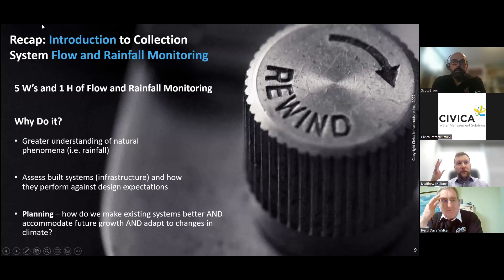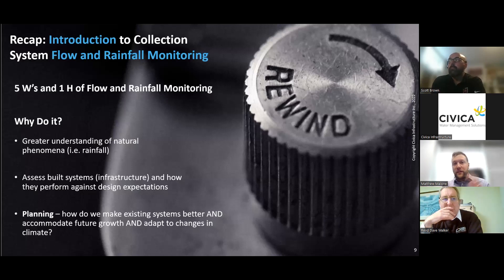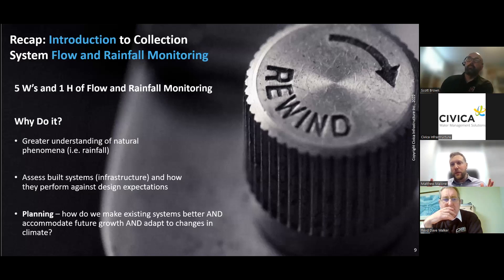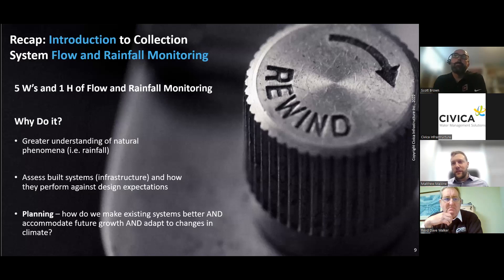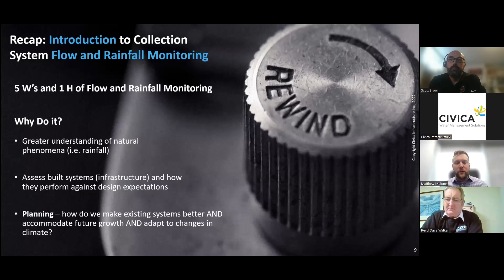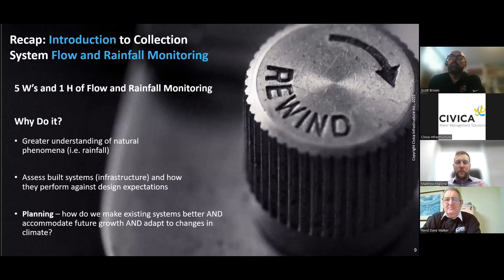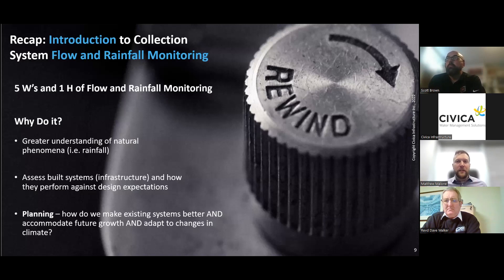A quick recap of part one: we did the introduction to collection system flow and rainfall monitoring, going through the five W's and one H. One of the most important parts is why we do it. Ultimately, we want to get a better understanding of what's going on in the natural world — things we don't control, like rainfall and climate — and how those things are changing over time and impacting our systems.